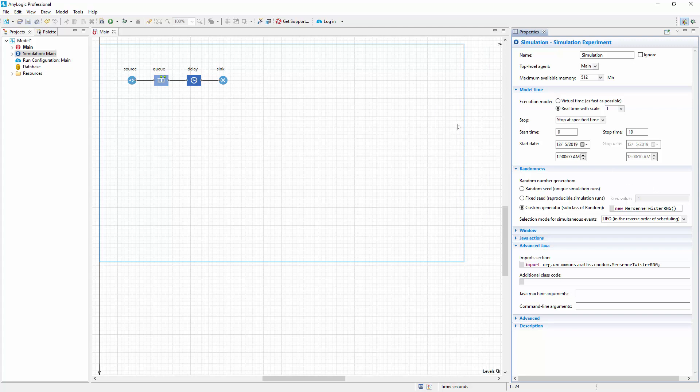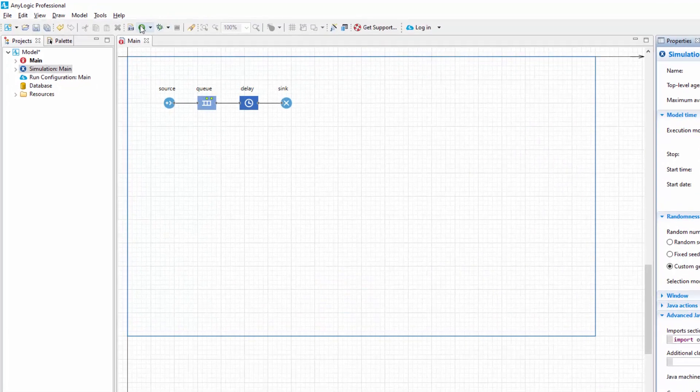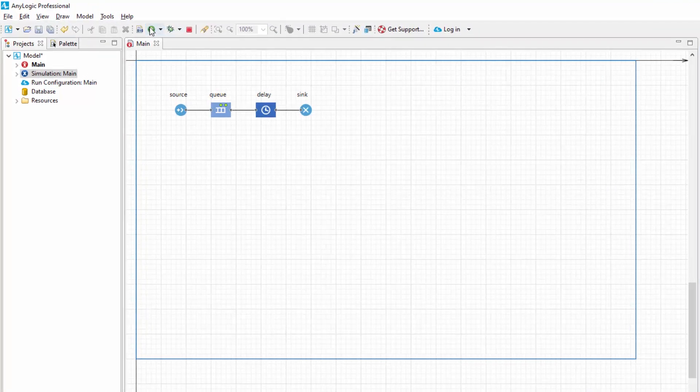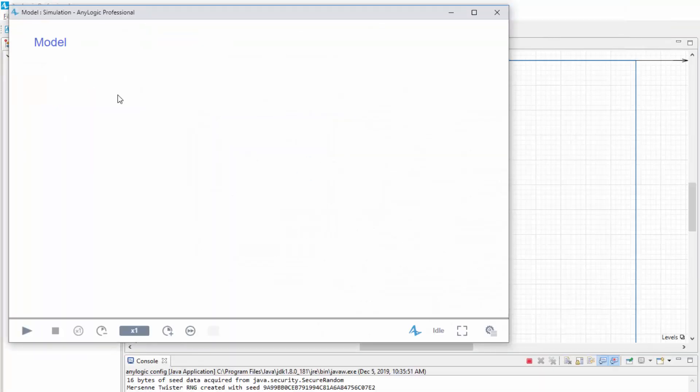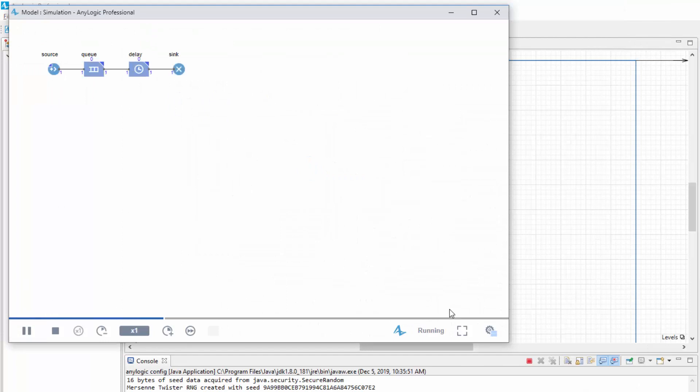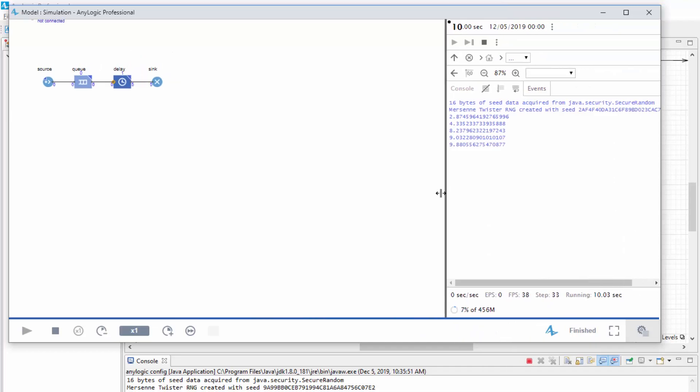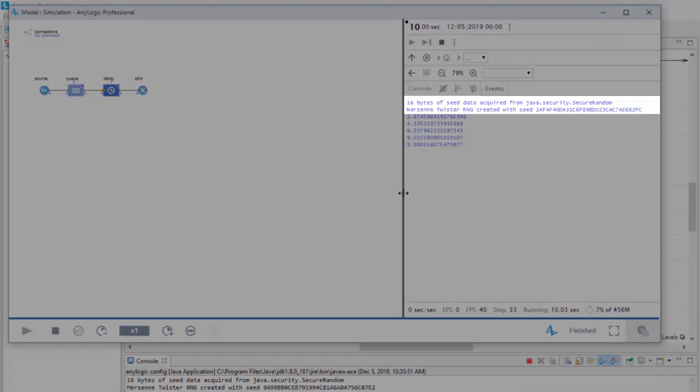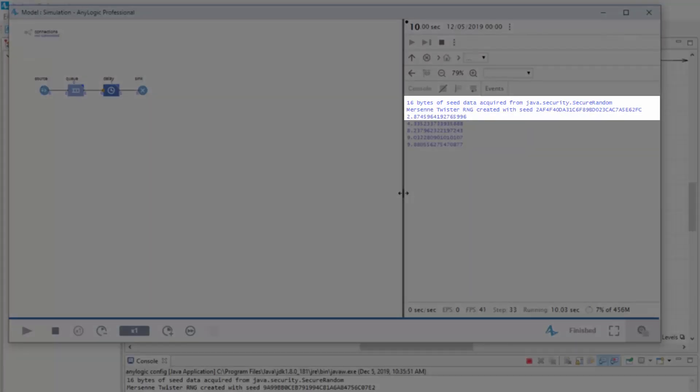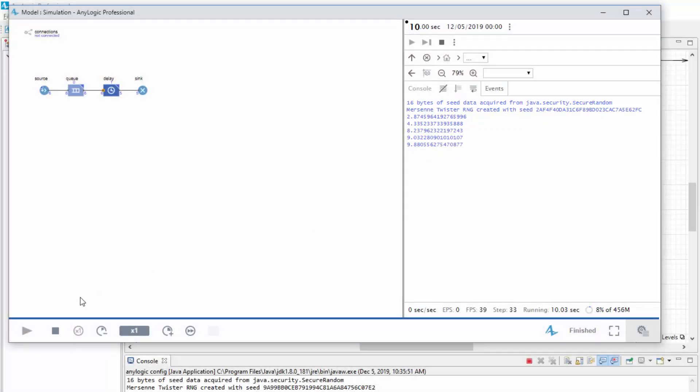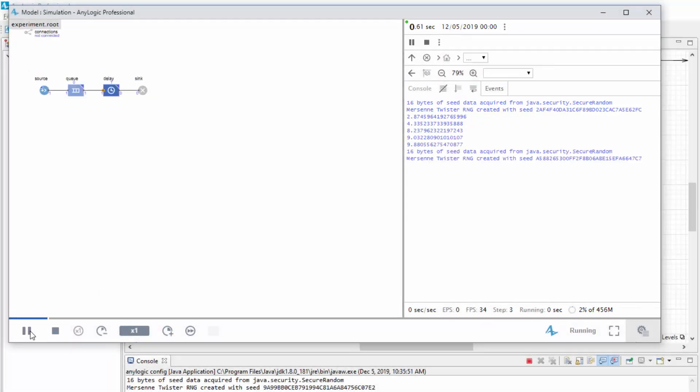Let's run the model with our custom RNG. First, the console displays the Random Seed that was used to initialize the custom random number generator. Then come the agent's exit times, which as you can see differ from any results we've observed before. Stop the model and run it again.